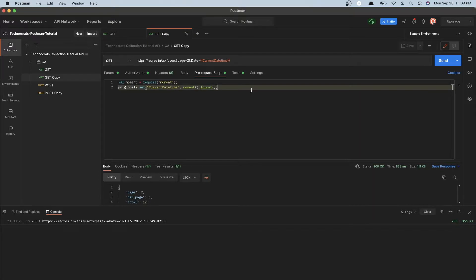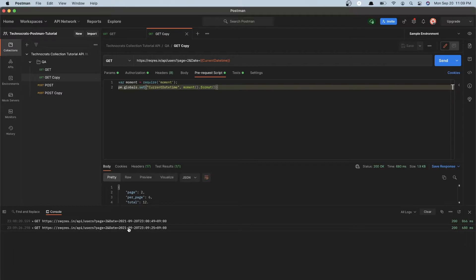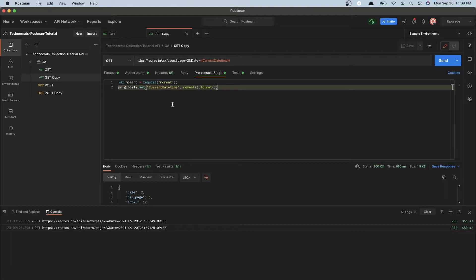Let's save this request and run it to see what happens. Now you can see that we have a current timestamp — it is 23:09. We have sent this current timestamp, and note this is not a UTC timestamp, it is the local system timestamp we are sending. This is how you can dynamically send the current timestamp in your GET request.